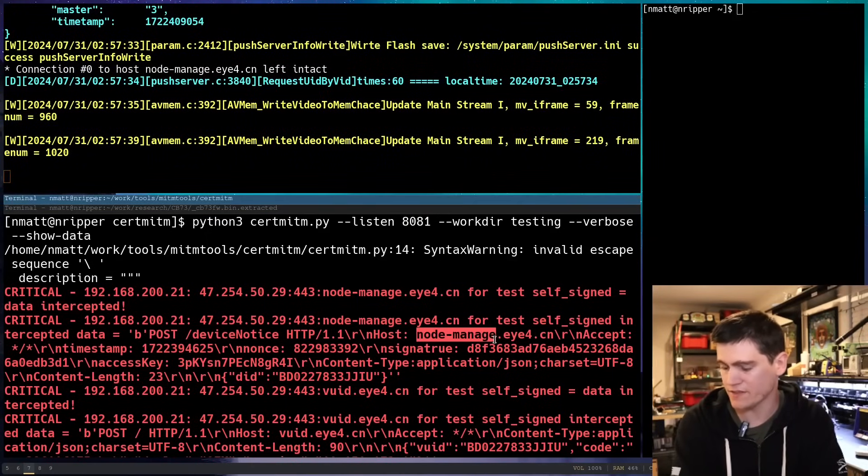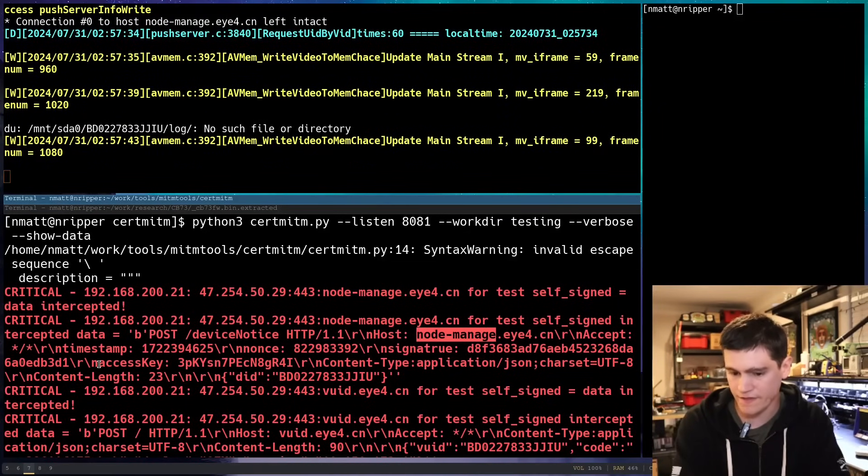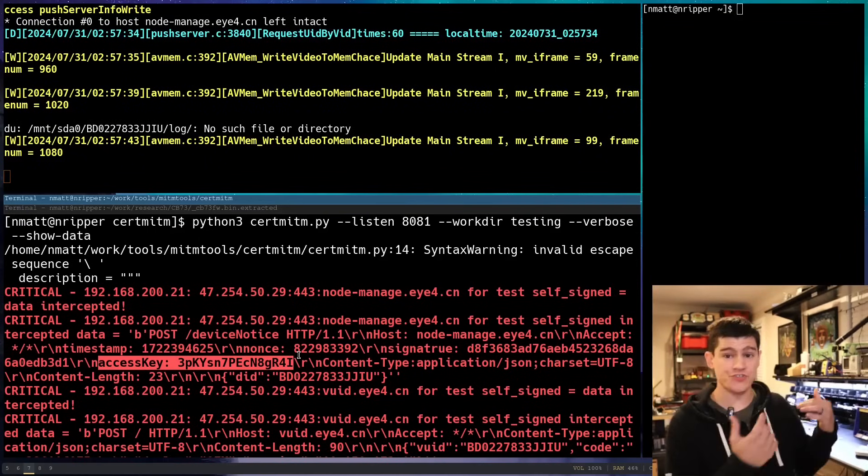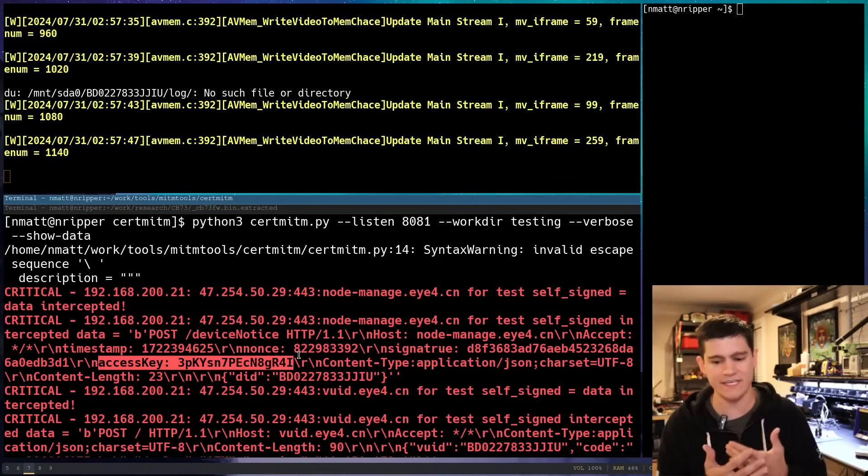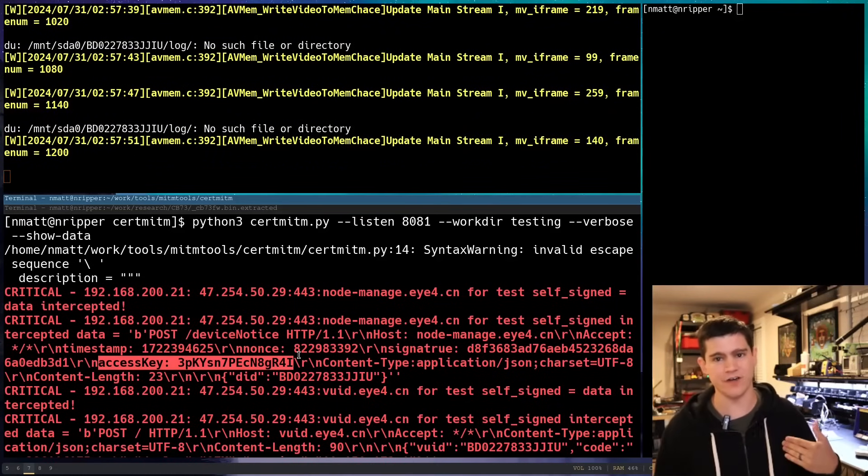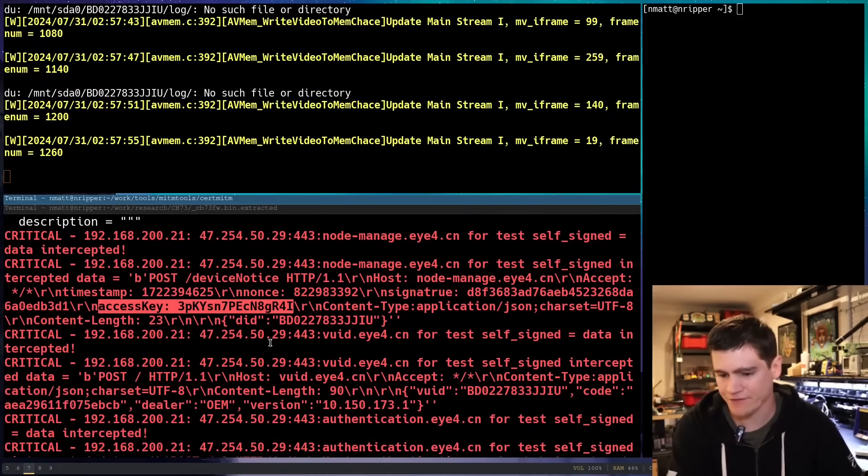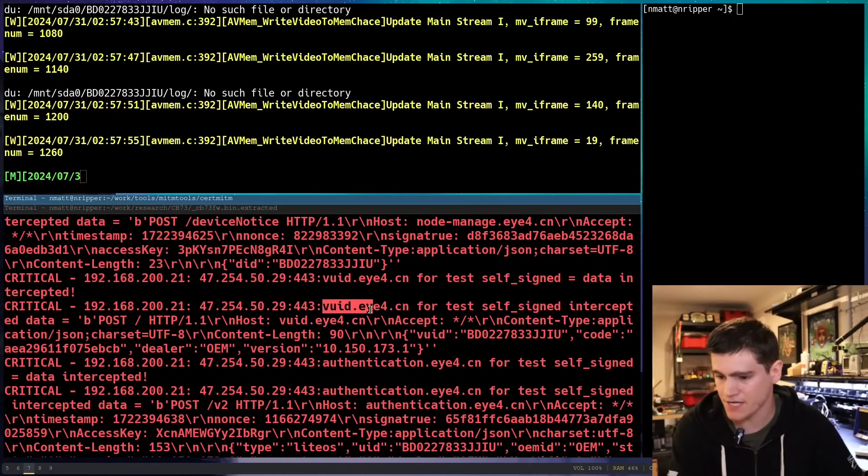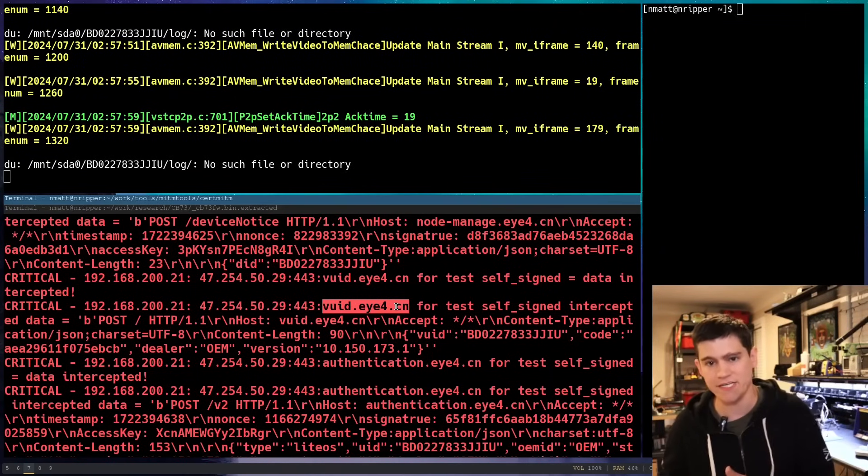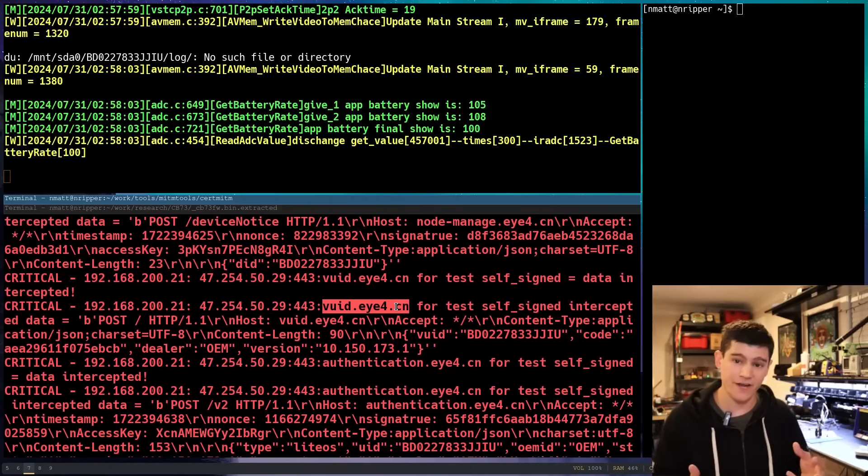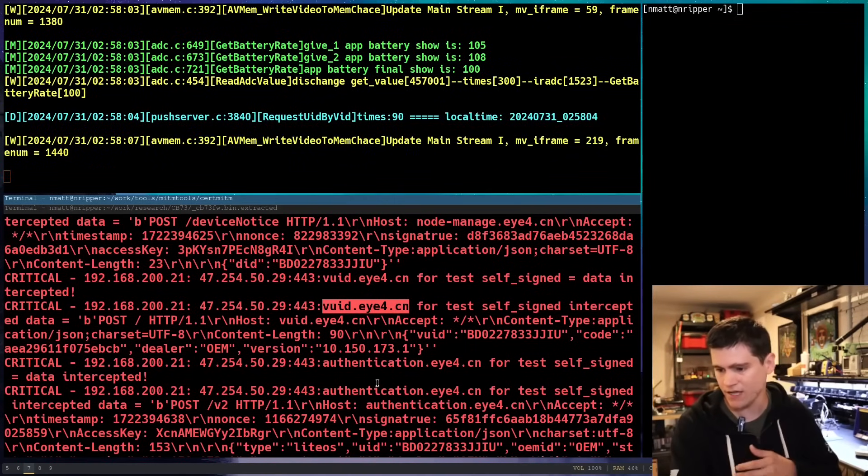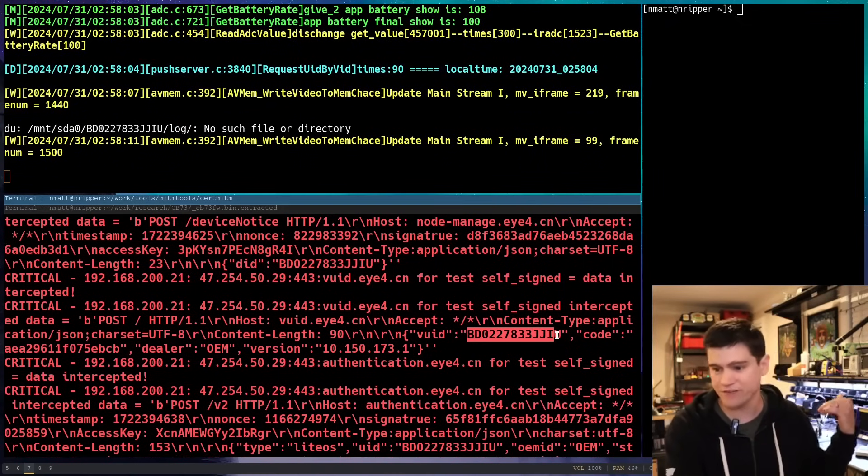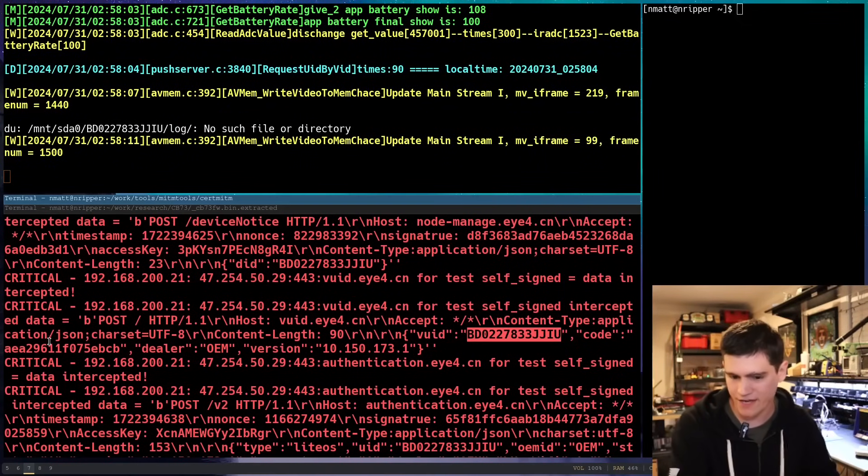So, node manage, again, the node manage host. Here, we can see that there is the access key that is associated with my device. As far as I know, that key is what authenticates this device to the backend. Yeah, really bad for that to fall into the wrong hands. Here's this VUID. I think that stands for video UID, like, some kind of unique identifier system for the video device. Again, we have, yeah, this is the serial number of my device. Again, have fun with that.